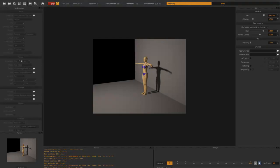Now suppose we want the body to be bright but we want the wall to be dark. What would we do then?